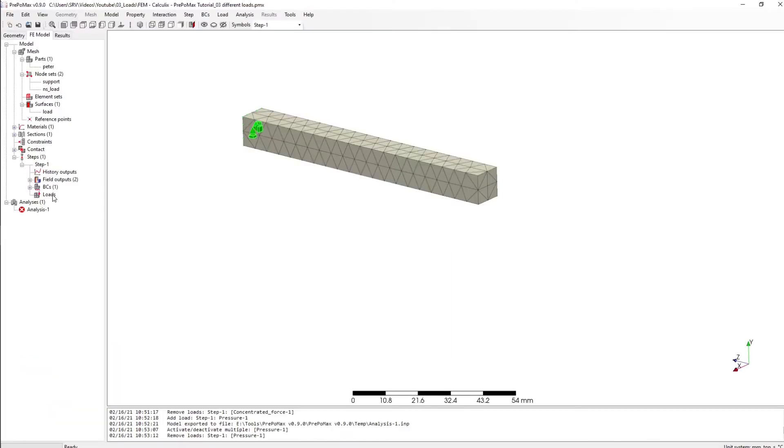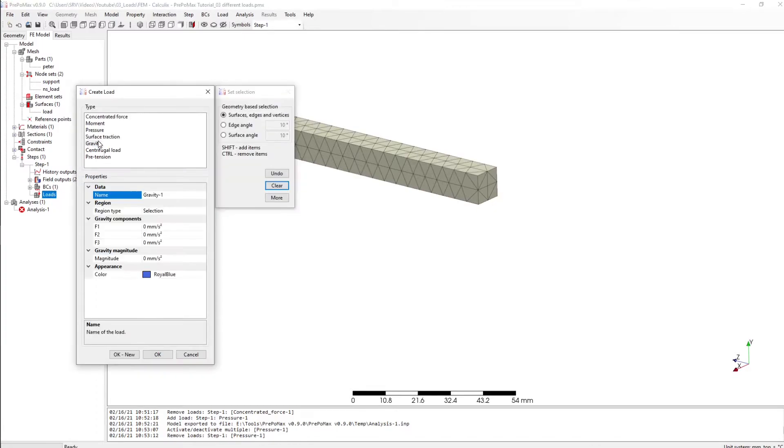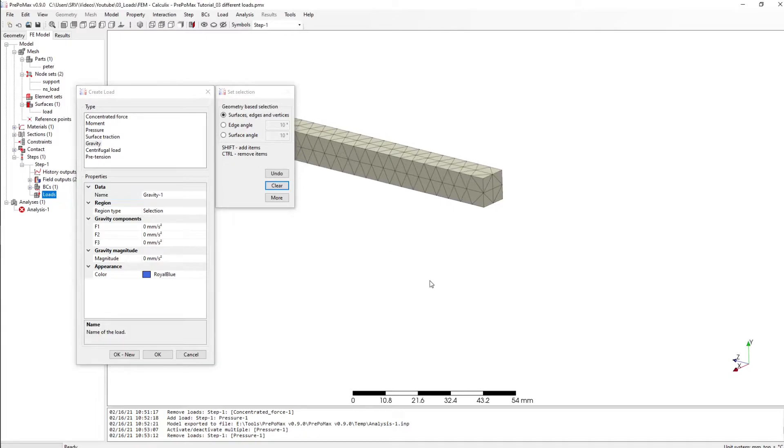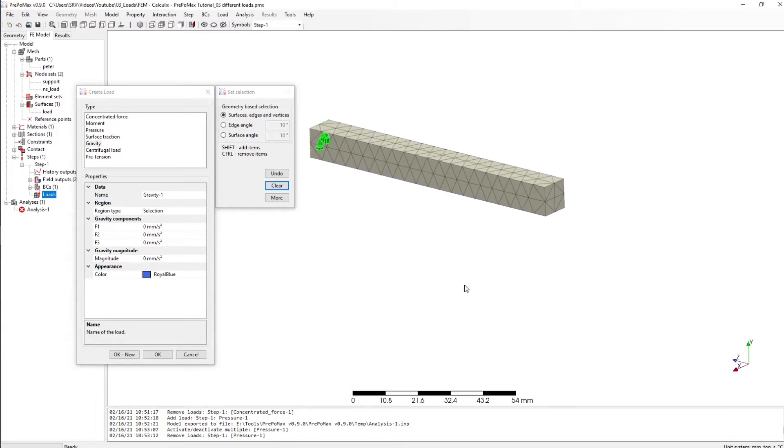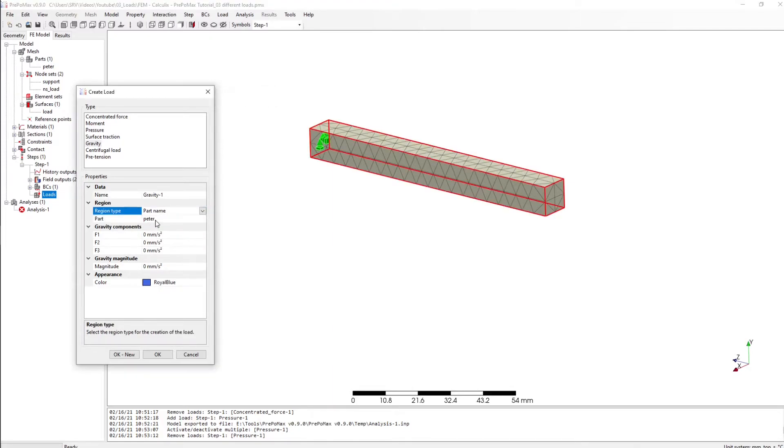Good, good. Our next step I want to create a gravity load. Here this time we don't select surface or the knot, we select the part and we have only one part so it will be Peter again.